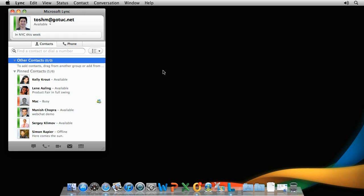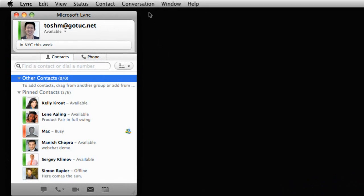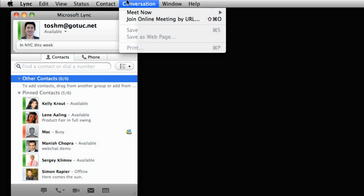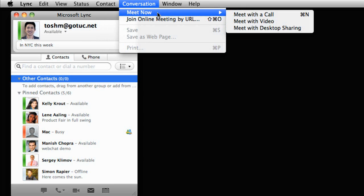In this video, we'll look at how you can use Link for Mac to organize and run online meetings. Informal meetings are simple. On the conversation menu, point to Meet Now and choose how you want to meet. Let's go with video for this meeting.